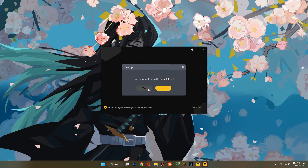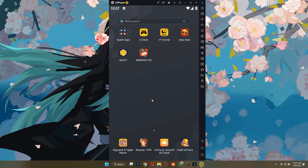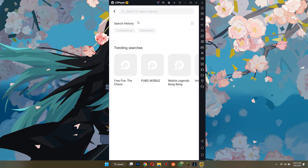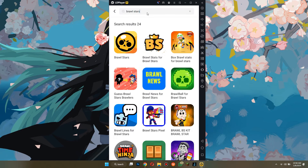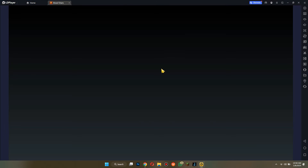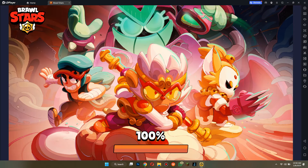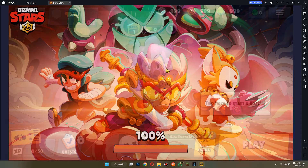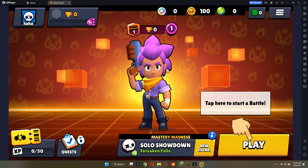Once the installation is completed, open it up and search for the game in the search bar. Simply type in Brawl Stars, click on download, and when it is downloaded, open it up and that's it. That's how you can play Brawl Stars on PC. So that's all for today's video.